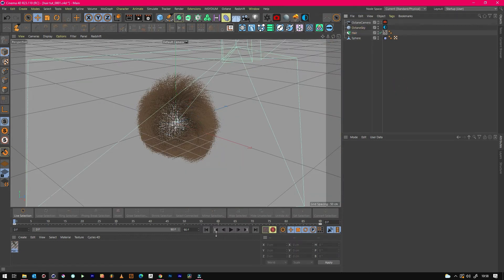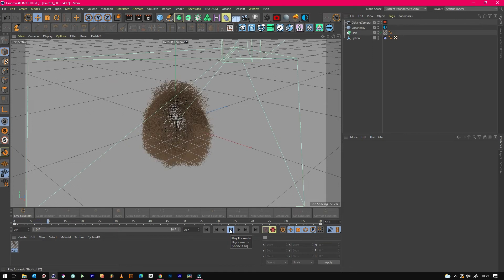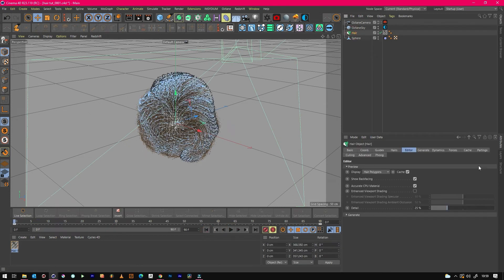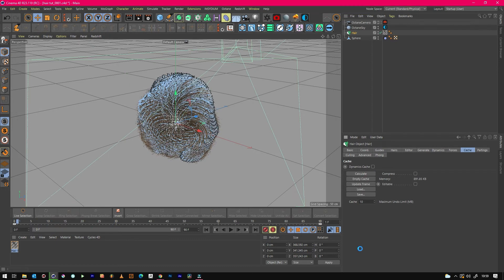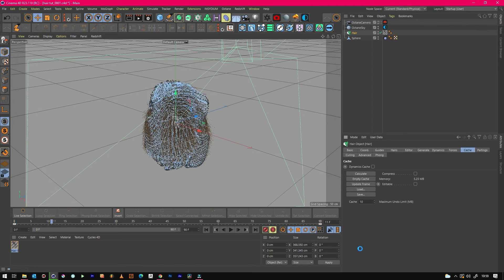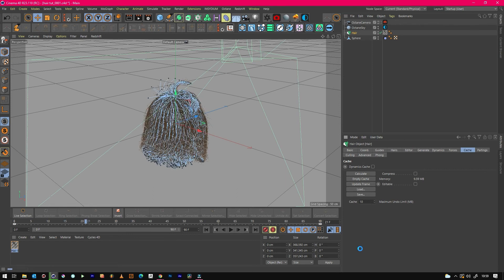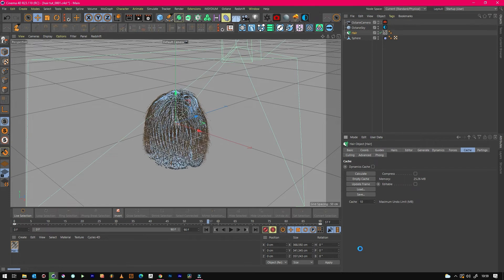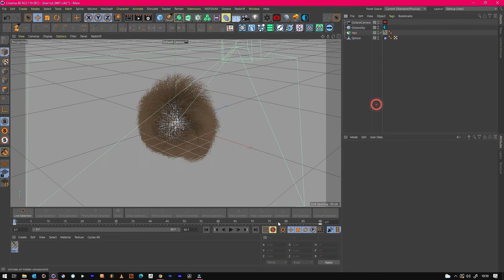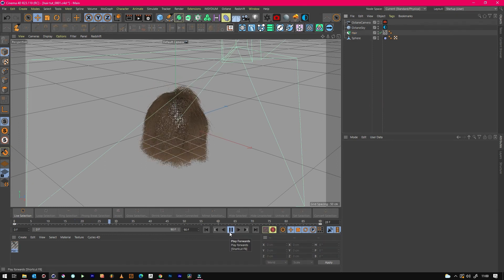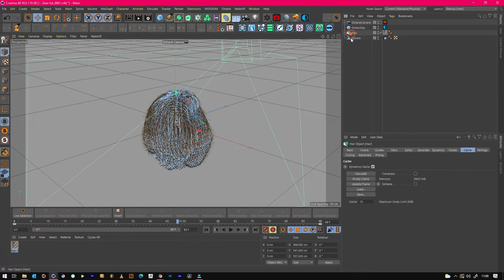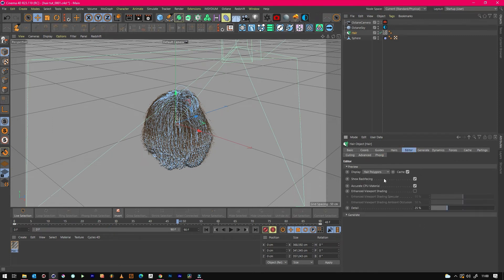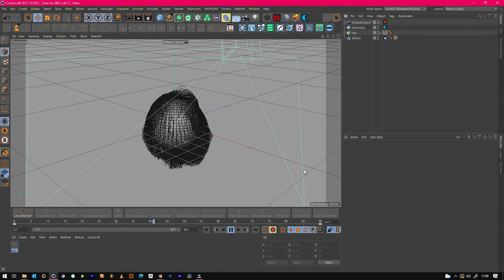Something else that you might find useful if you've ever used hair, you'll notice how slow it is in the viewport. So just like a lot of other effects, what you can do is you can actually do a Dynamics Cache. So if you calculate it, it'll work out all the frames and save it to a cache file, which then means that you can watch the animation of the hair in real time. So now if you watch this, it gives you a lot better playback speeds. And if you set this Guides back to, if you can see, it's a lot faster again.